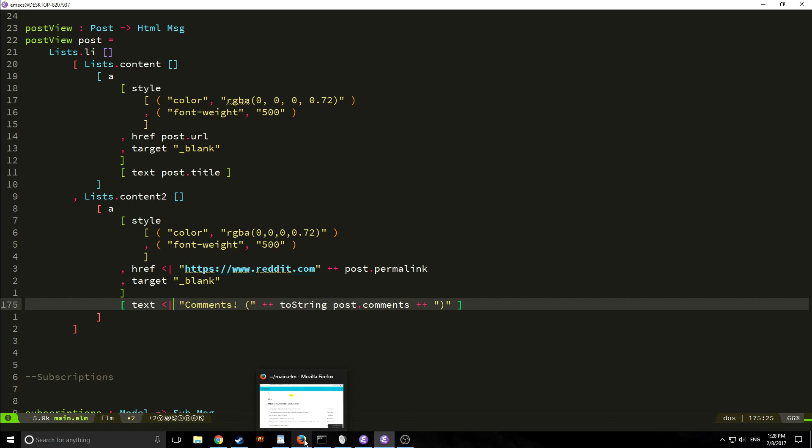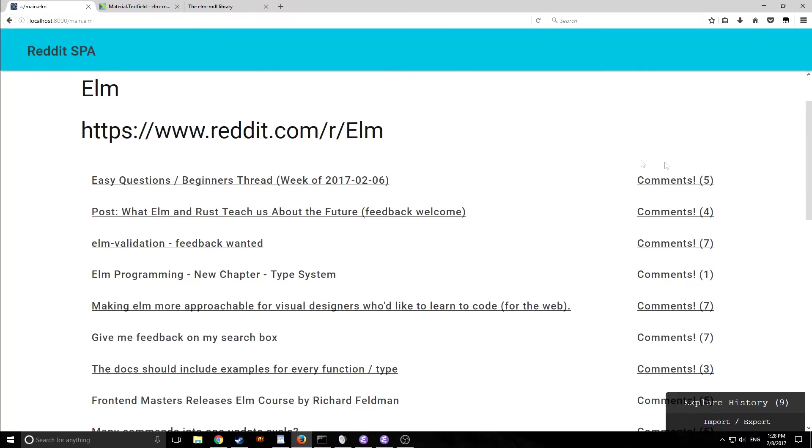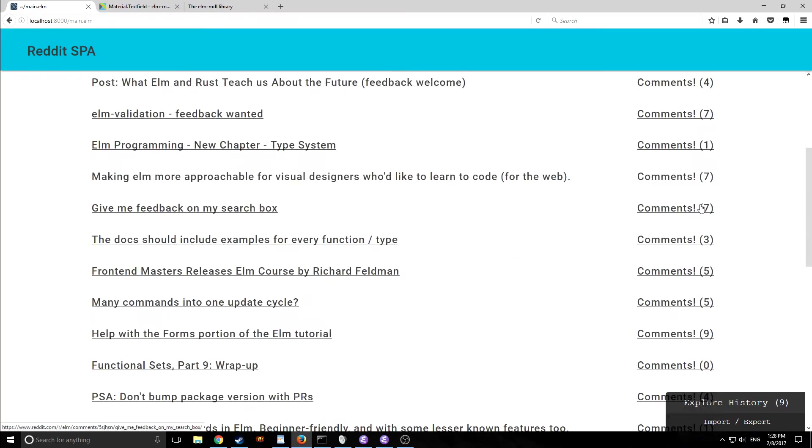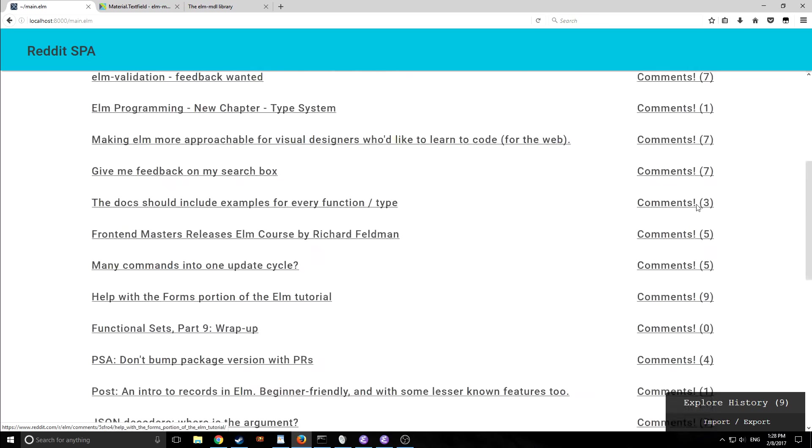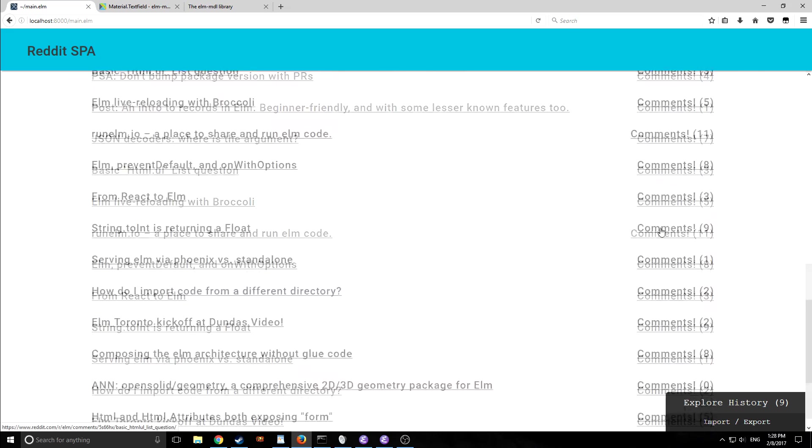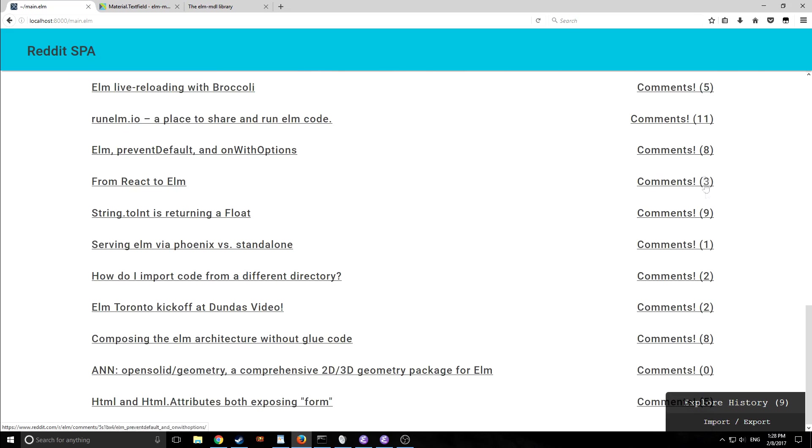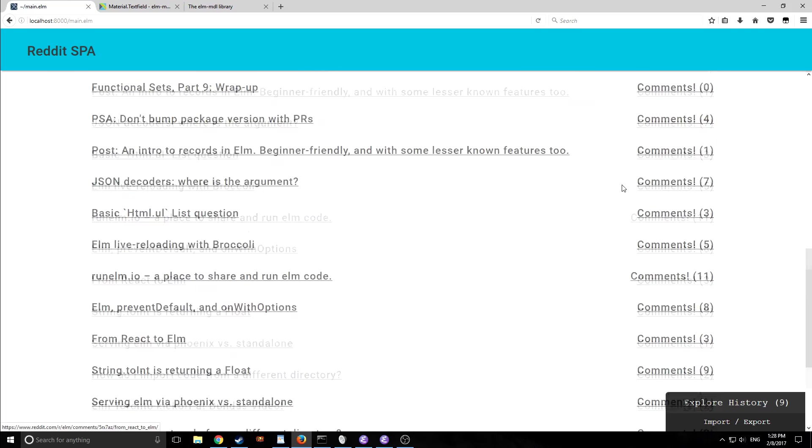So now if we take a look at our application as you can see here we have all the comment numbers. So it'll actually tell us when we are looking at it oh this has seven comments this has eleven comments etc.